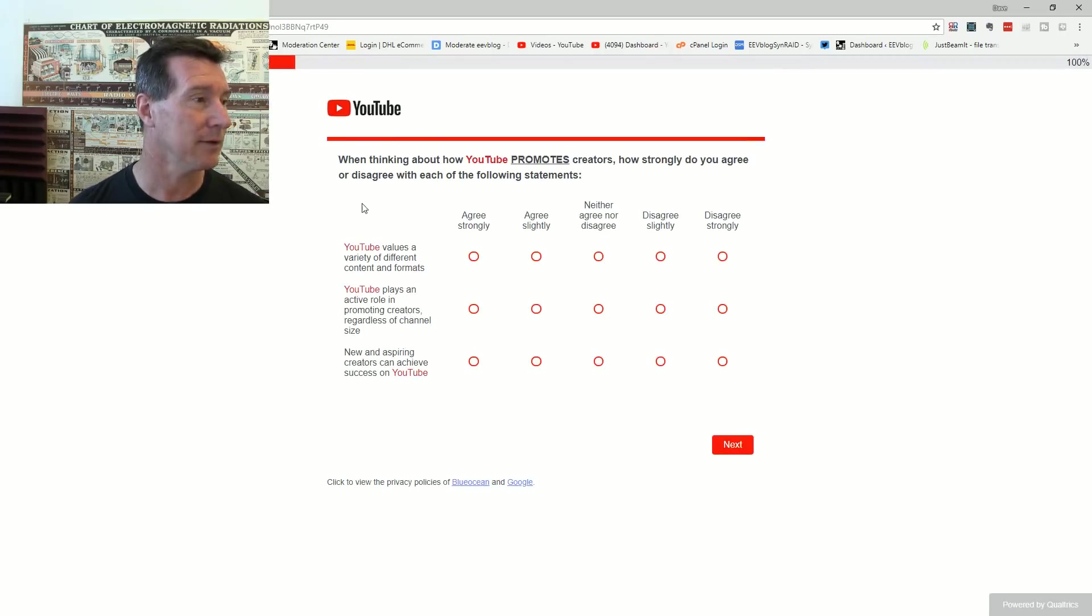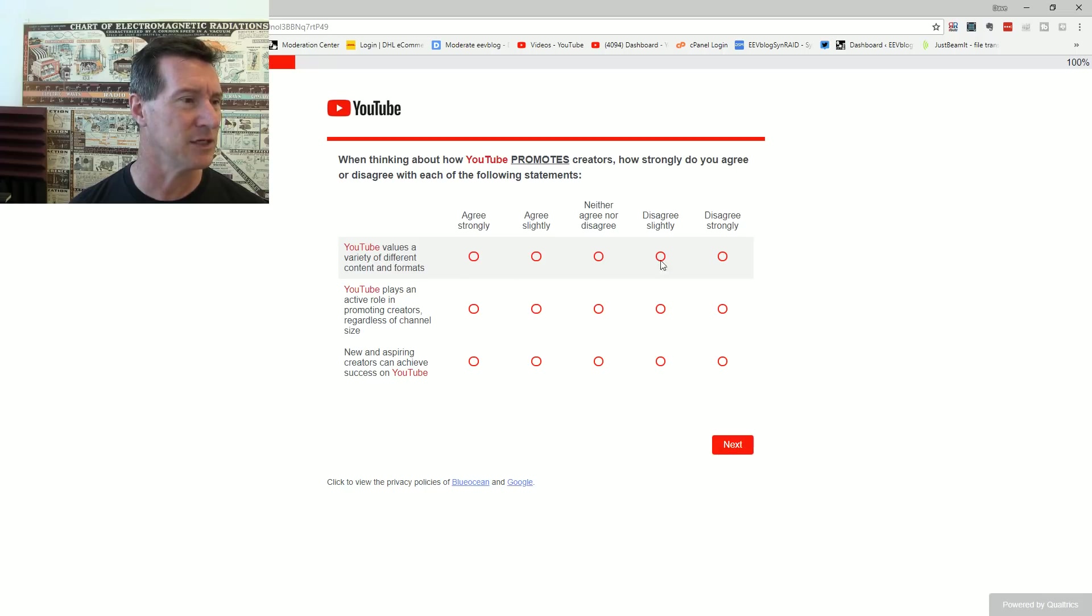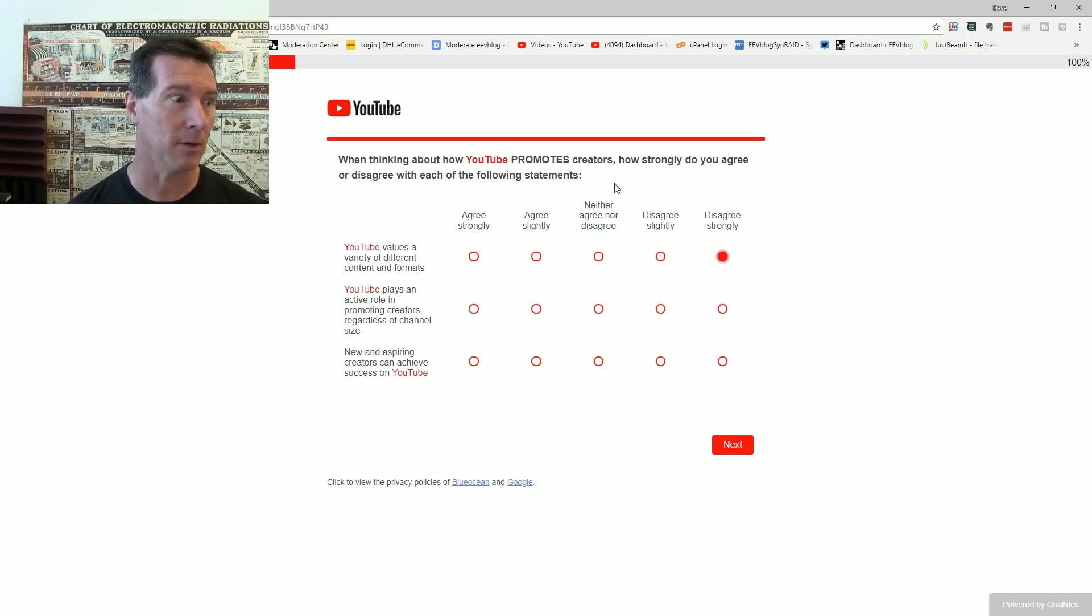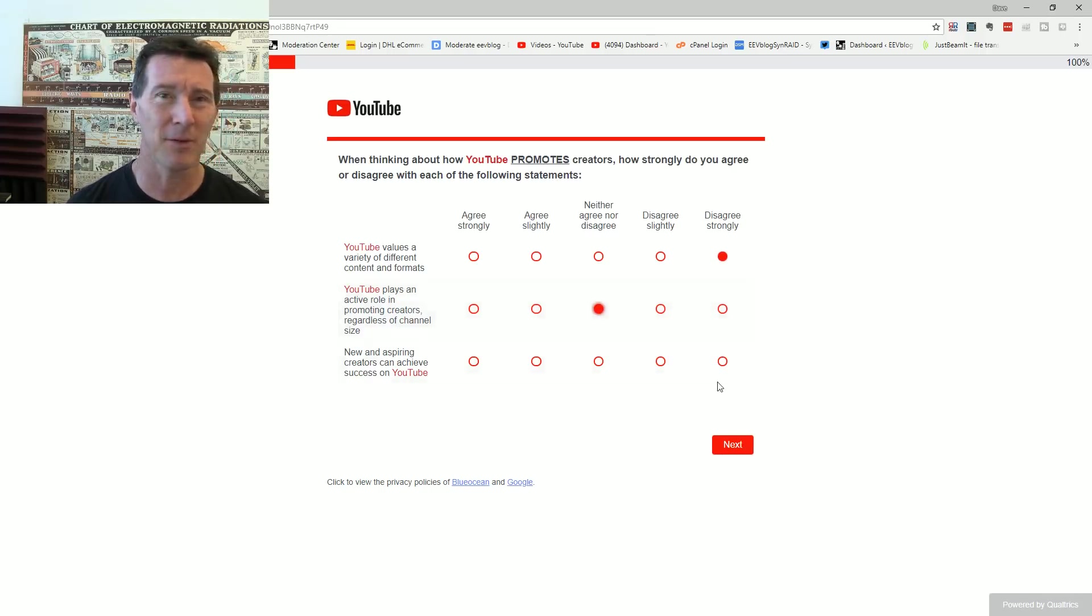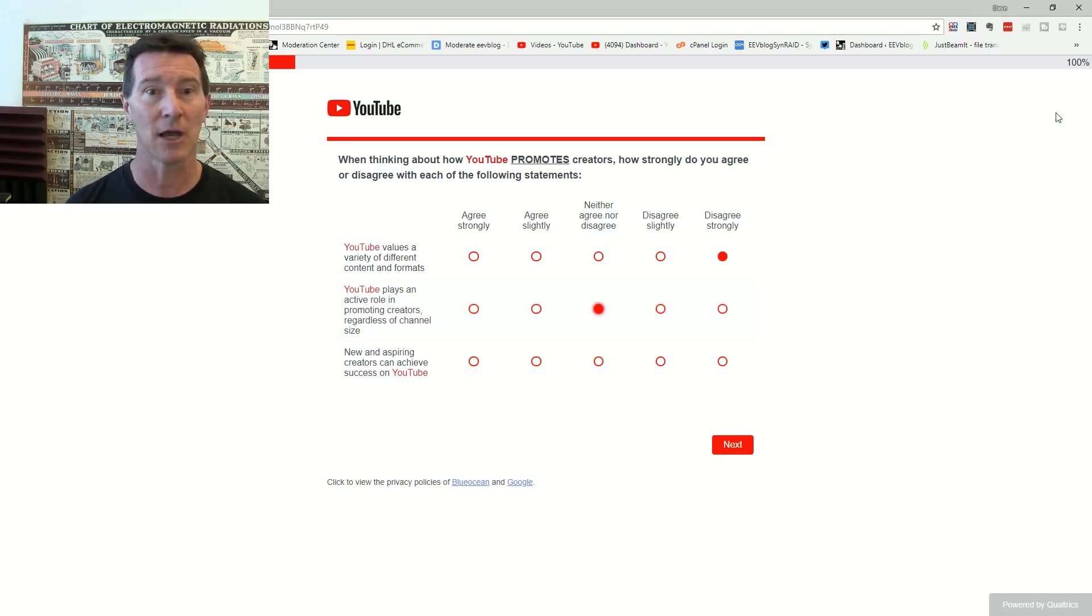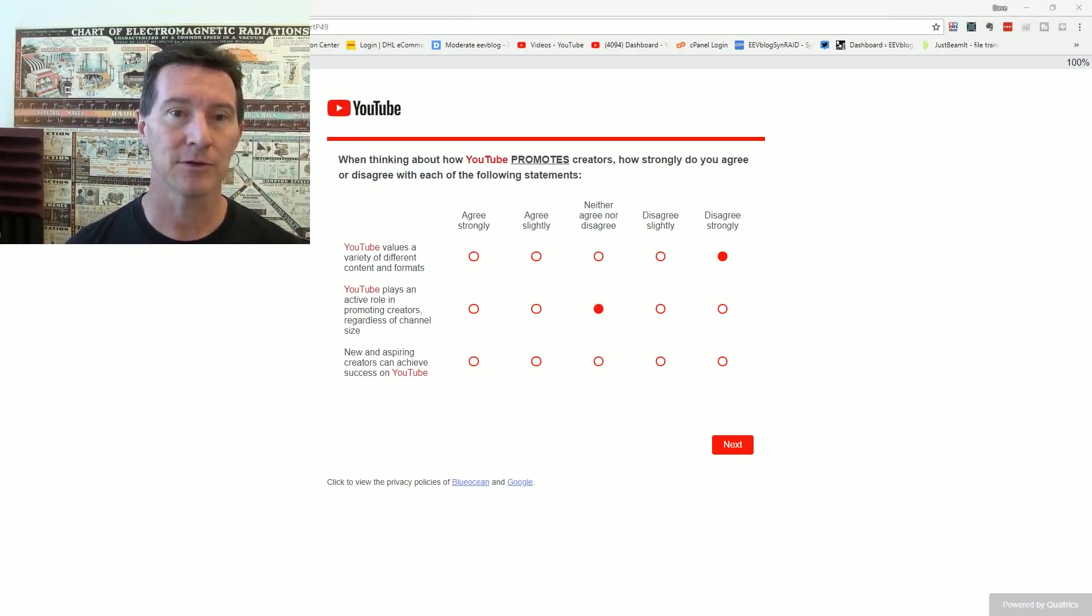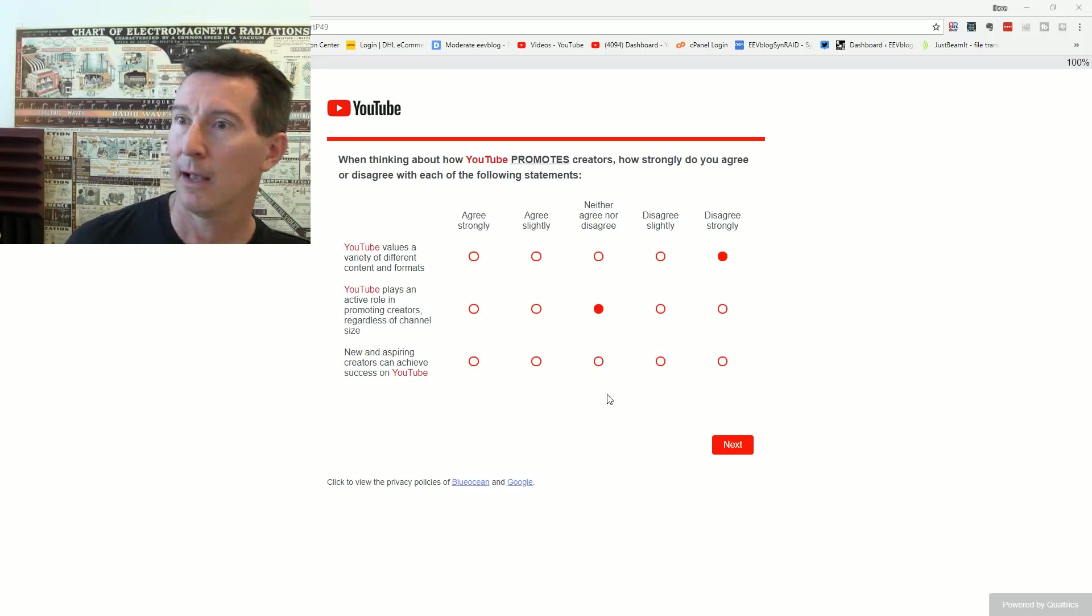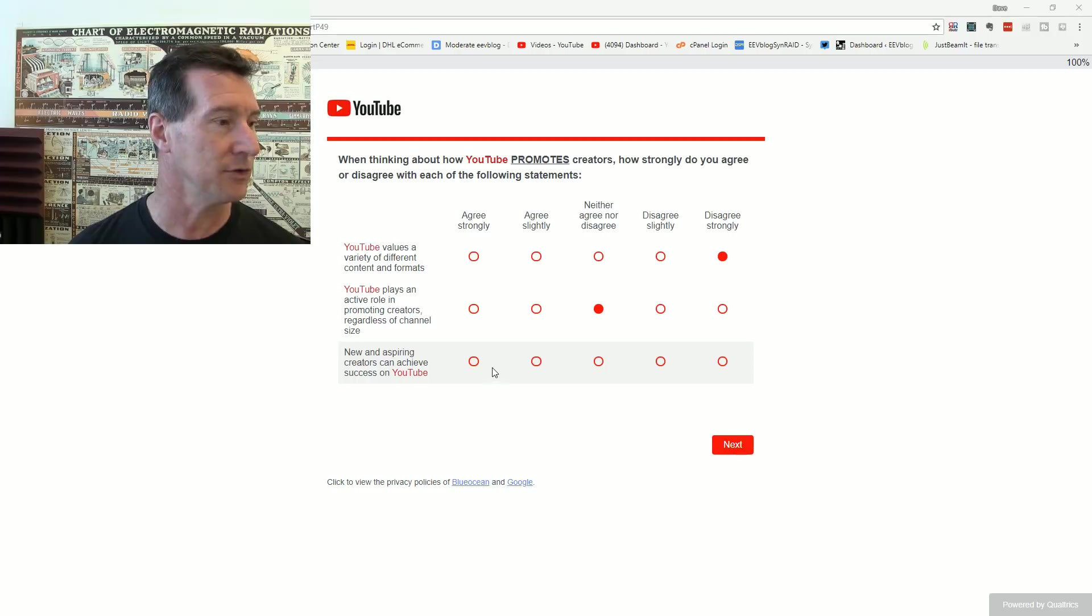When thinking about how YouTube promotes creators, you don't promote them. How do you promote them? YouTube values a variety of different contents and formats. No you don't. You do not value them. You, at best, tolerate them. YouTube plays an active role in promoting creators, regardless of channel size. You don't promote anyone. How do you promote them? It's just some random algorithm that nobody has any transparency into. New and inspiring creators can achieve success on YouTube. Oh yeah, they always can. Of course they can.